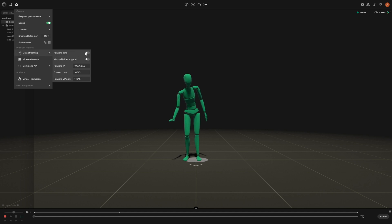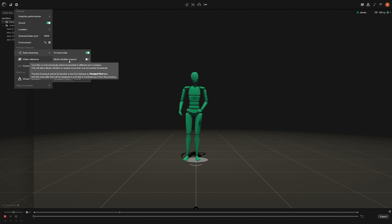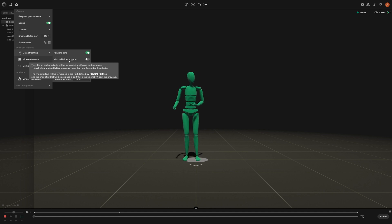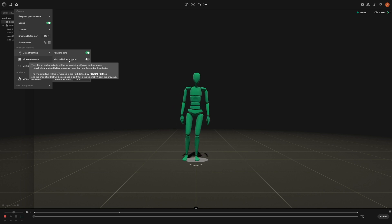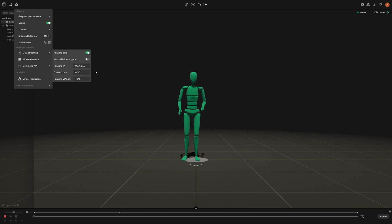Once you get down to data streaming, go ahead and enable it by clicking on it. You'll also notice this Motion Builder support button here — this is for enabling more than one suit. If you have multiple suits in play and you want them all forwarding their data to Motion Builder, you want to enable this. But since we only have one suit in play, we're going to leave this off.